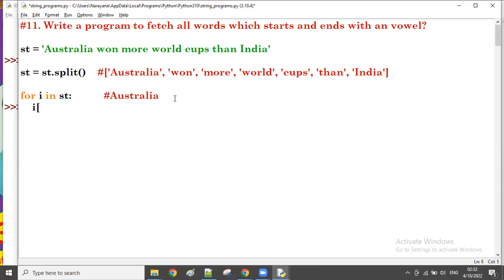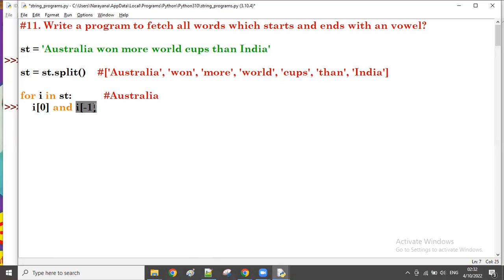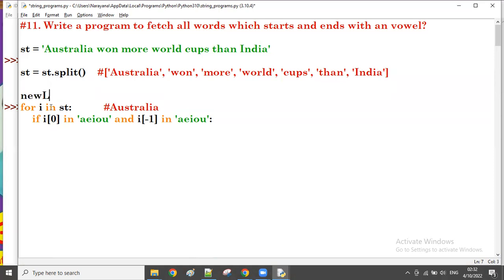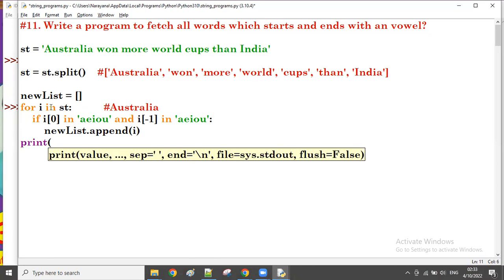So 'i[0]' and 'i[-1]' — for 'Australia', 'i[0]' is 'A' and 'i[-1]' is 'A'. Both must be in vowels: a, e, i, o, u. At the same time 'i[-1]' must also be in vowels. If both conditions are satisfied, I'm going to add that word to a new list. So 'new_list.append(i)'. After all iterations, I'm going to print the new list.